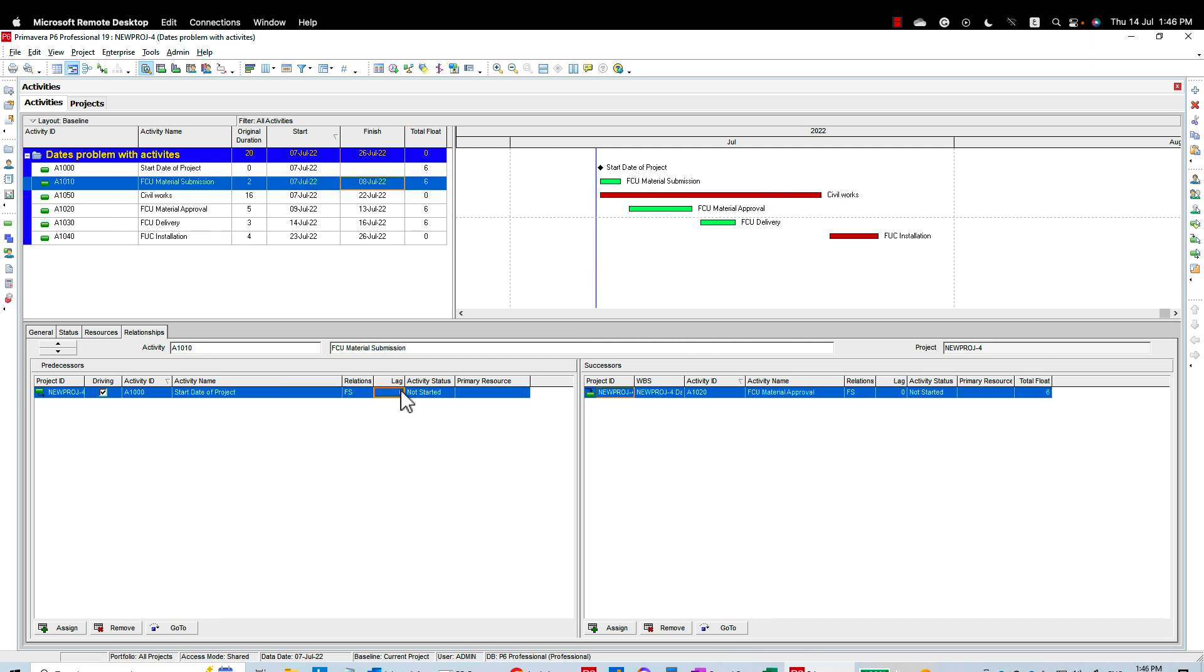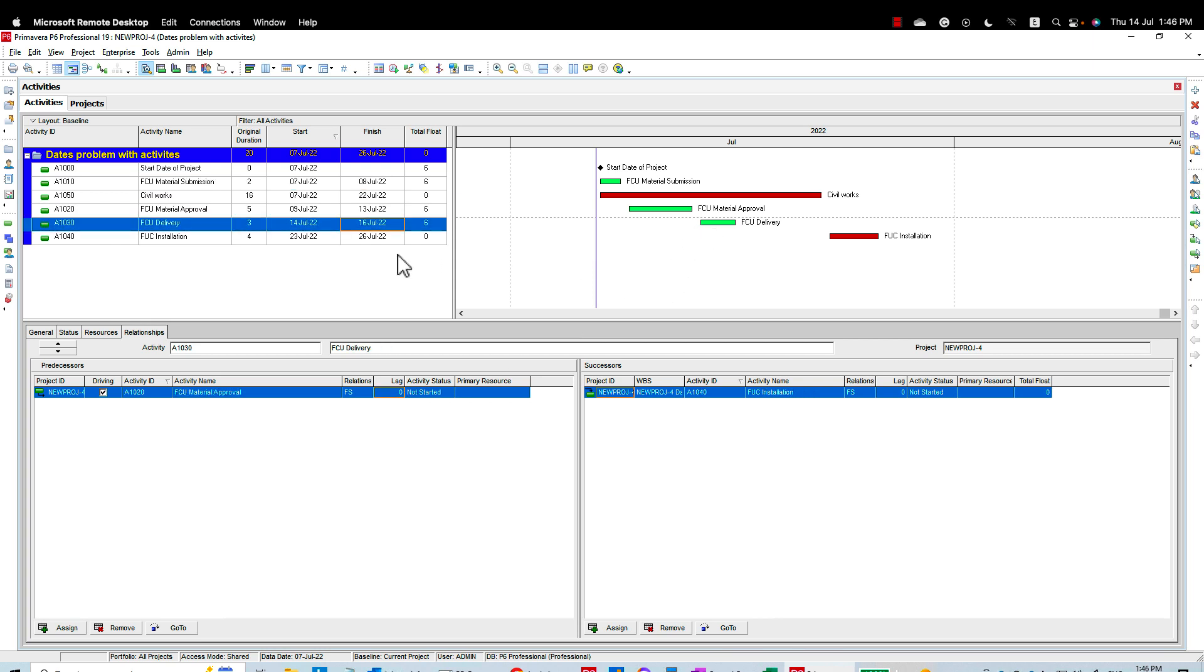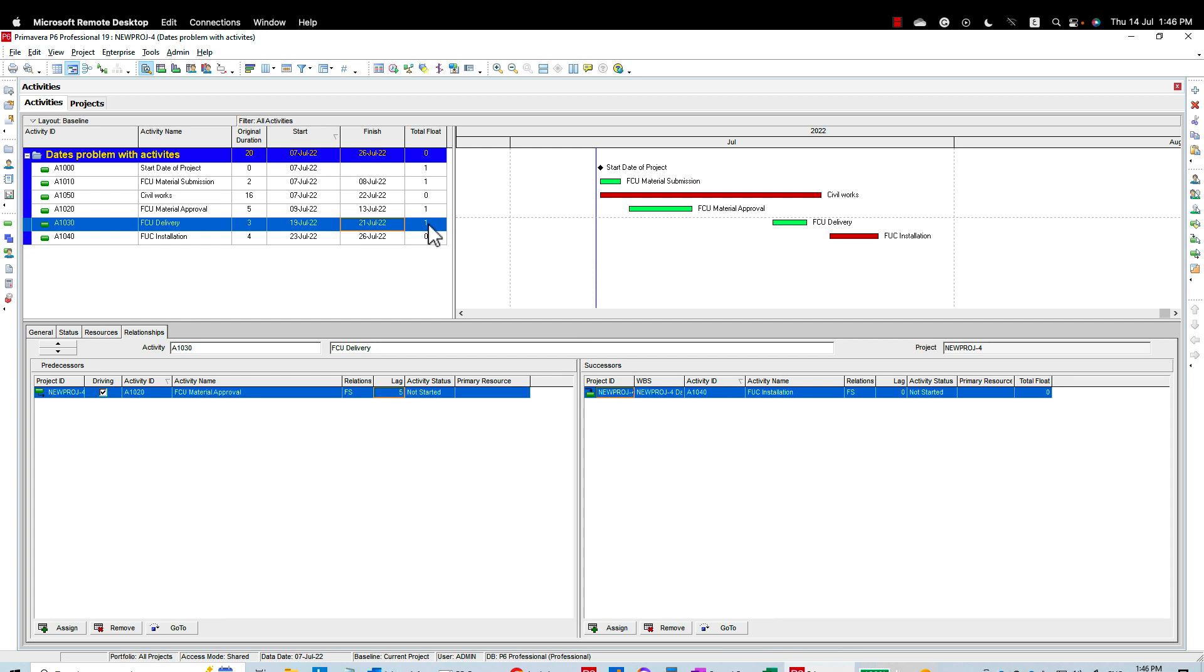So the second thing or the second scenario, I'm going to keep this as is. Now I'll go to the material delivery. Now I have my material submitted and approved, then I can delay the procurement a little bit, let's say by five days. In that case, okay, I am on the safer side than the previous scenario. I still have the one day float and the material procurement will start and end just on time. But this is also not my preferred method.